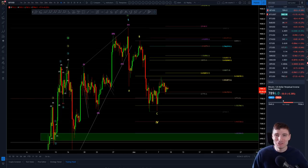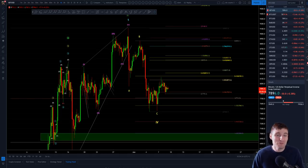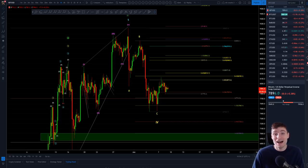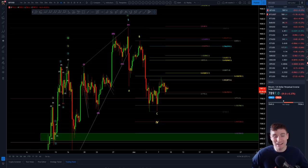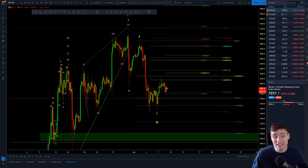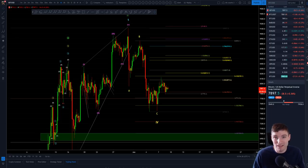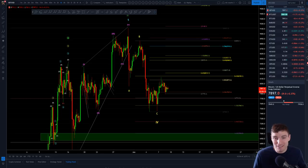Hello everyone! I hope you are very good and welcome to my new technical analysis video in Spanish. I hope you enjoy the video. And so that you know, I'm English, so I'm not 100% Spanish. If you want to help me, you can comment on some phrases in Spanish to help me.